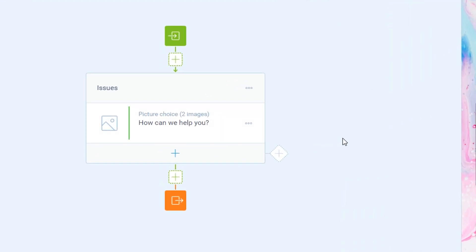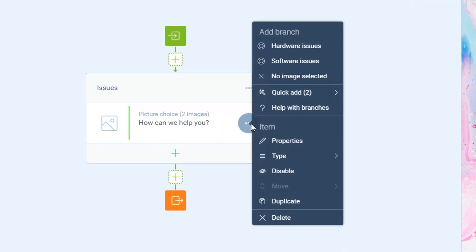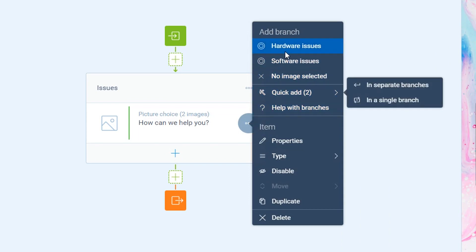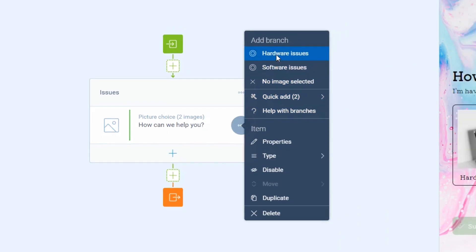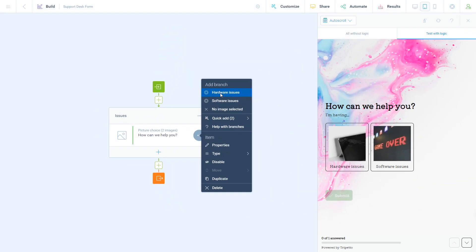To do this, you open the question block menu. And from that menu, you can instantly create a branch for any answer. For example, let's take the first option.